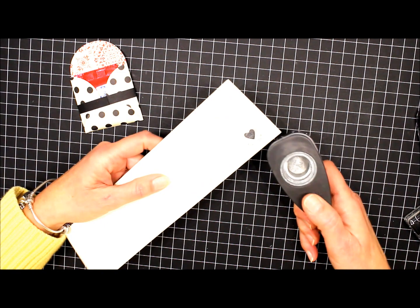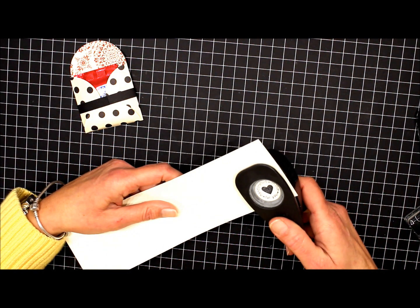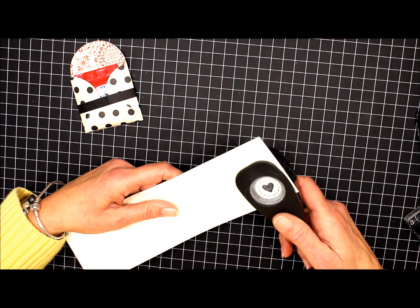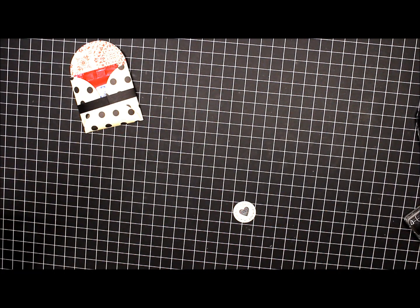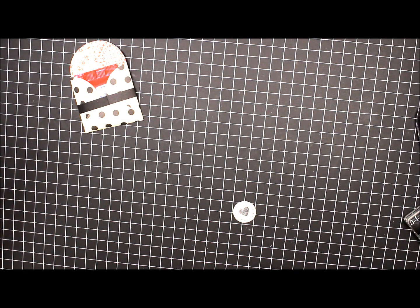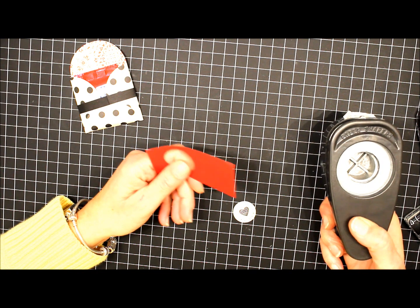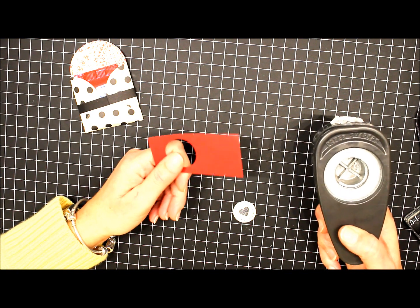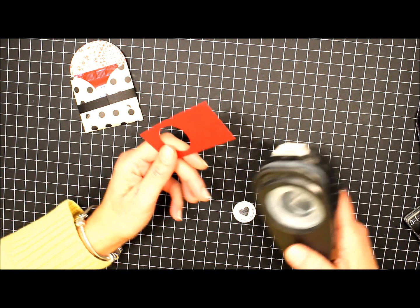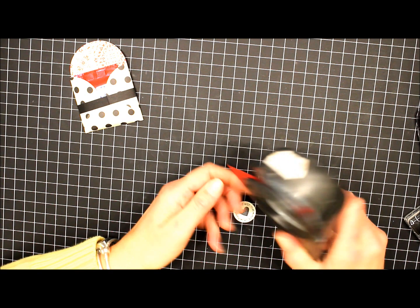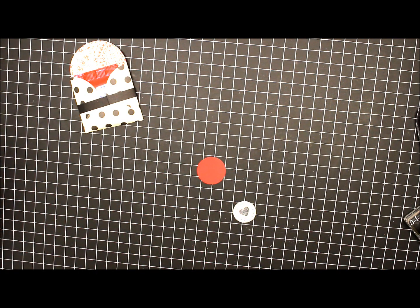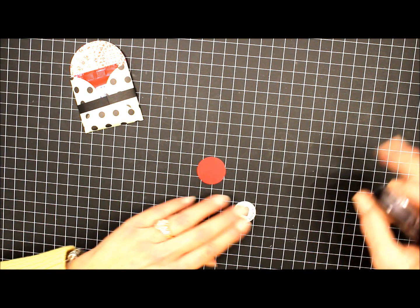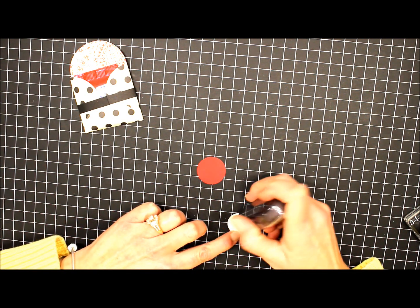I'm going to take my 1 inch circle punch and punch out my greeting. Next, I have a piece of Cherry Cobbler card stock and my 1 1/4 inch circle punch. Punch that out, and we'll layer this.